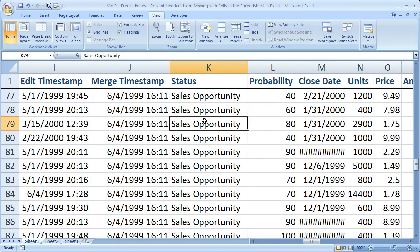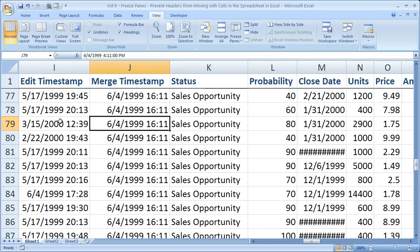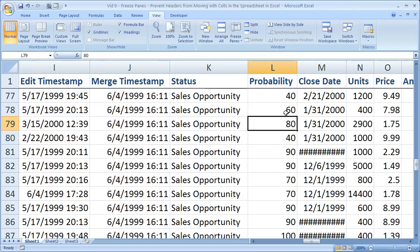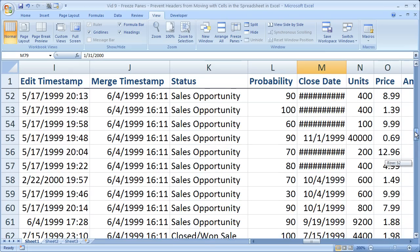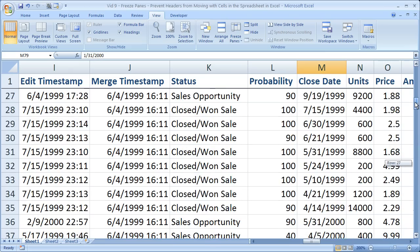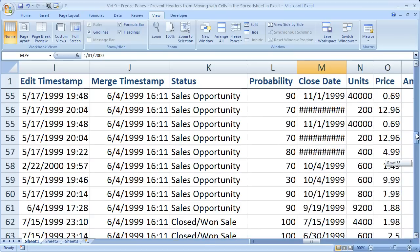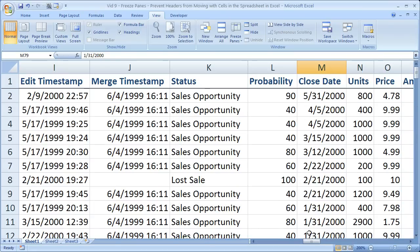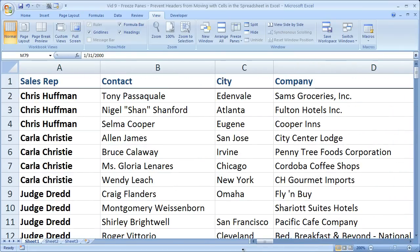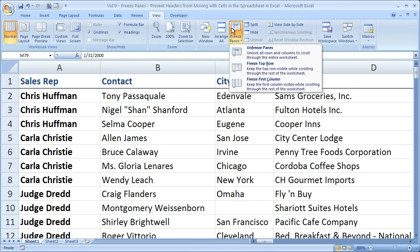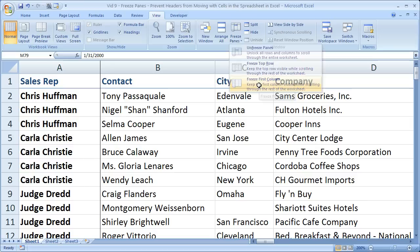So this is the status of the sales and the merge timestamp, edit timestamp, the probability close date. It's really very helpful — I'd say it's one of the most underused features of Excel when working with large data sets. So now let's go ahead and freeze the first column as well. Remember on the View tab, select Freeze Panes and click Freeze First Column.